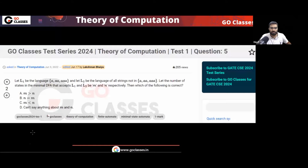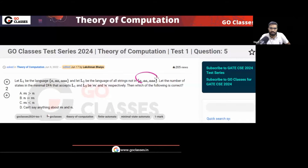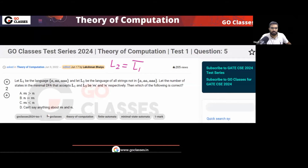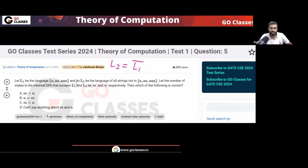Question number 5. This language L1 is given to you — it contains strings A, AA, AAA, and so on. L2 is all the strings which are not in L1. So what is L2? L2 is basically L1 complement — the language of all strings which are not in L1, so L2 = L1 complement.